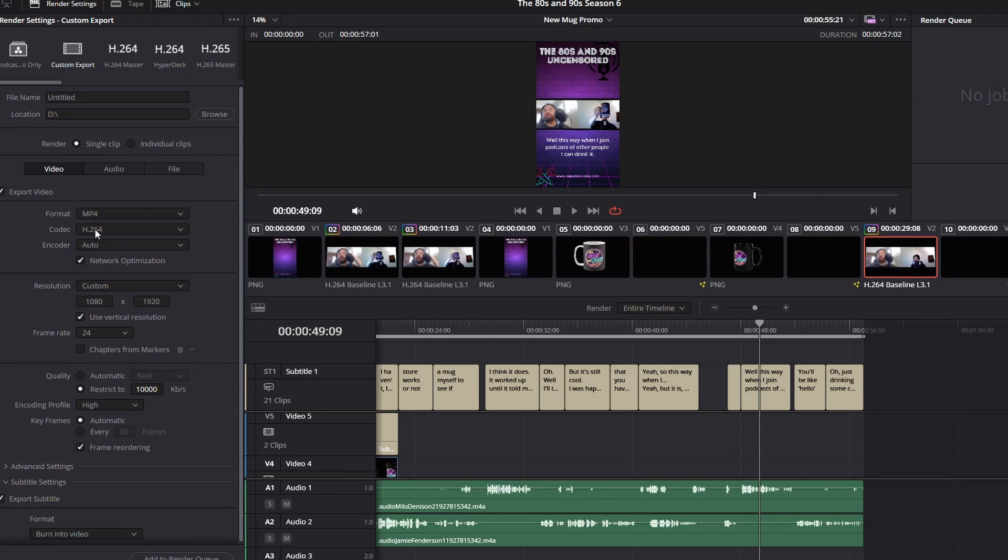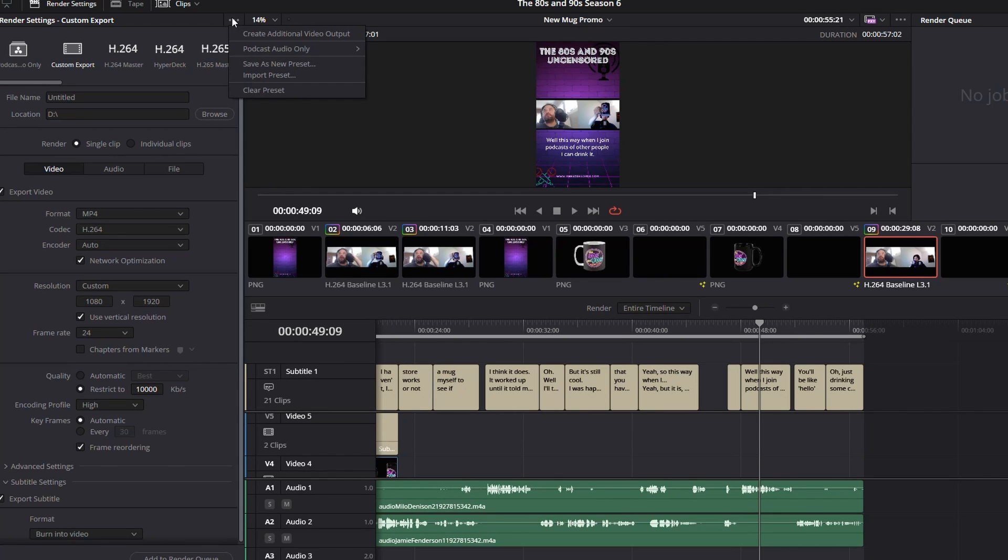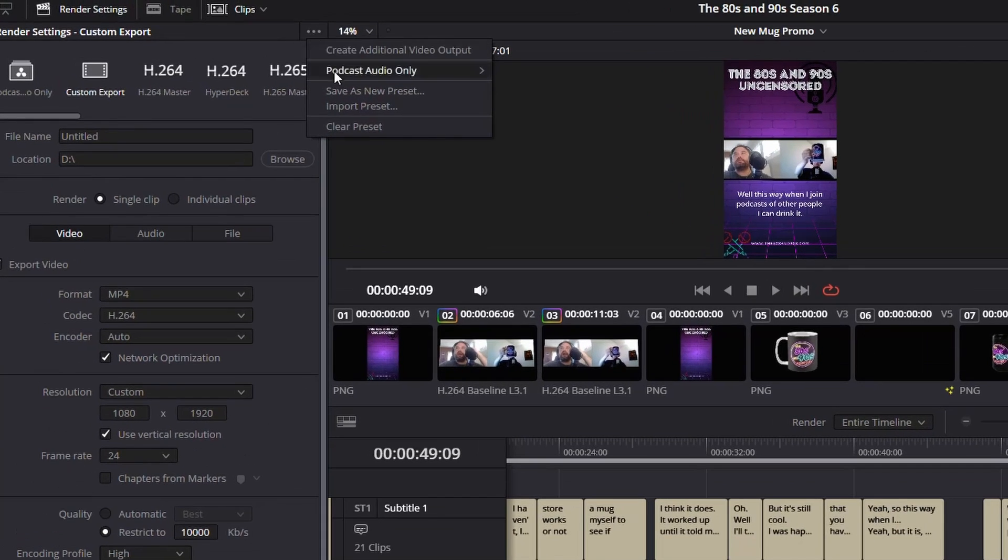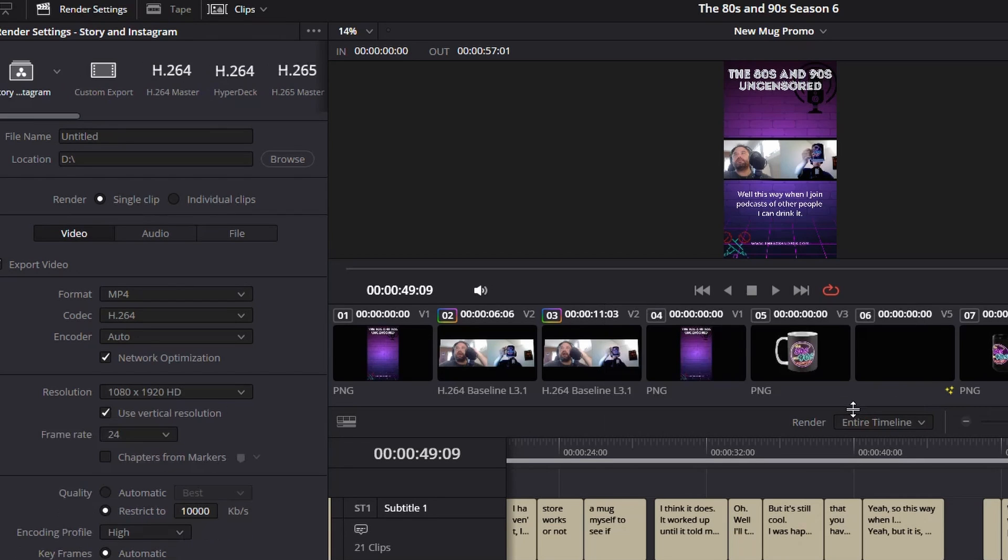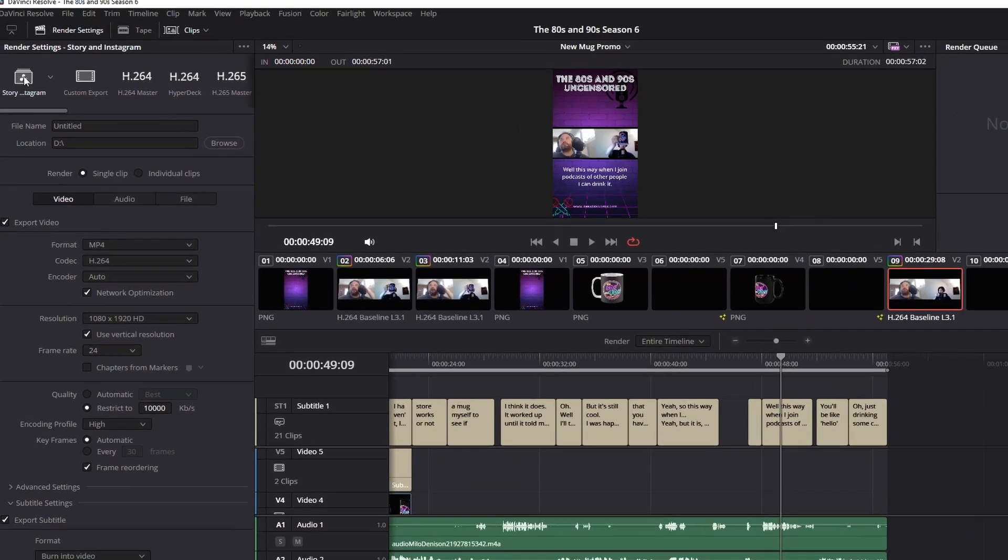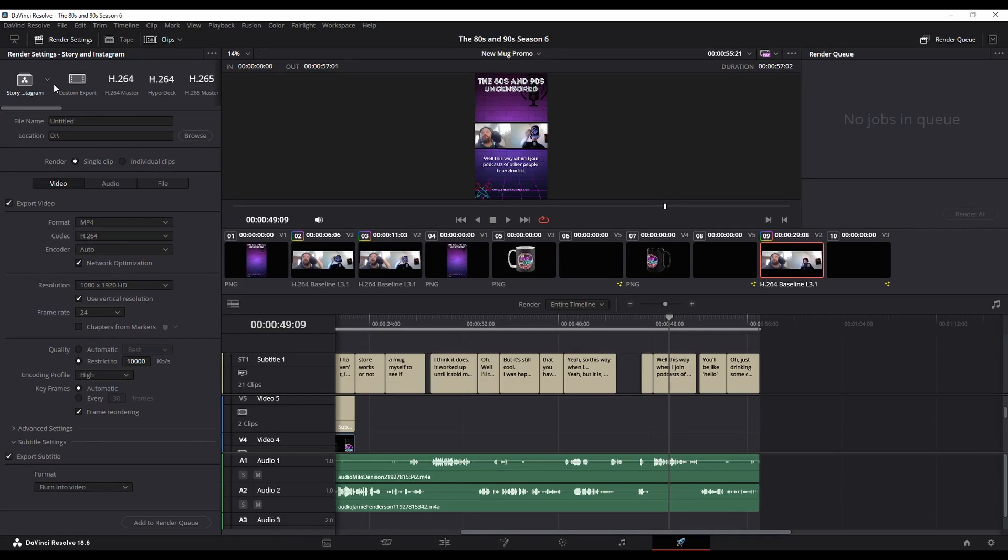Let's see, format, resolution, all good. Now what I can do is I can click these three little dots and I can go save as new preset. So we're going to call this story and Instagram. I'm going to hit okay.